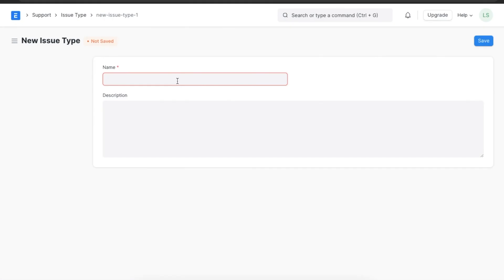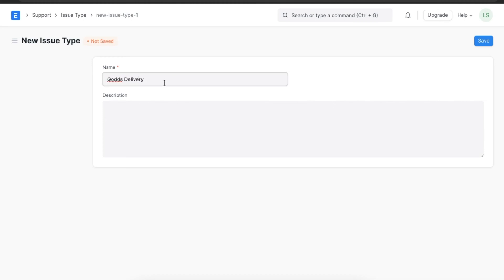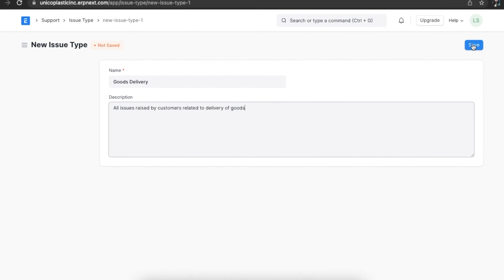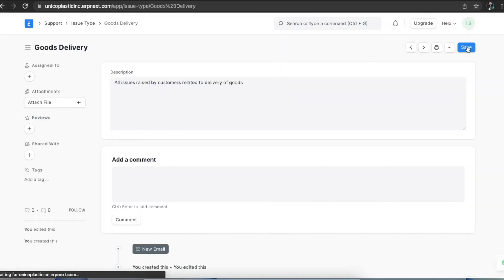When we open the document, we can first name this issue type and then add a description. For example, let's name this Goods Delivery and add the description as All Issues Raised by Customers Related to Delivery of Goods. Once done, we can save this issue type.